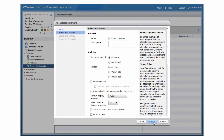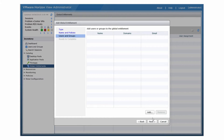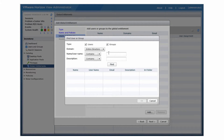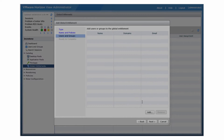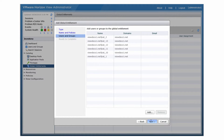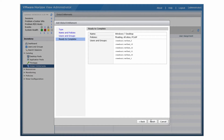Click Next to add users and groups to the global entitlement. Click Add, select Search Criteria, and click Find to filter your Active Directory users or groups. Select Active Directory users or groups to add to the global entitlement and click OK. Finally, click Next, review the configuration, and click Finish.